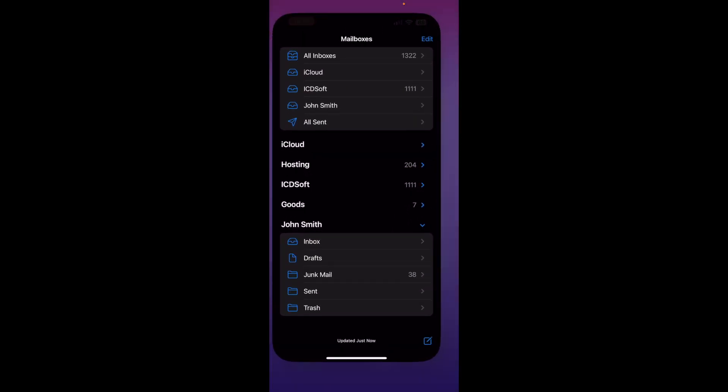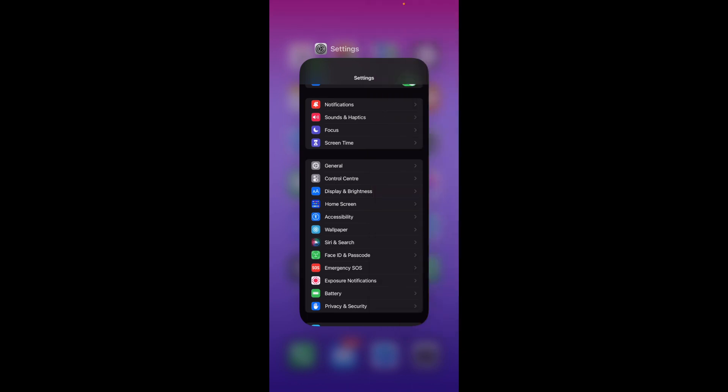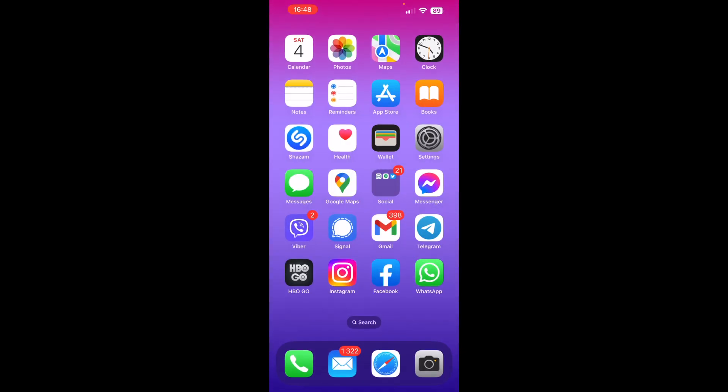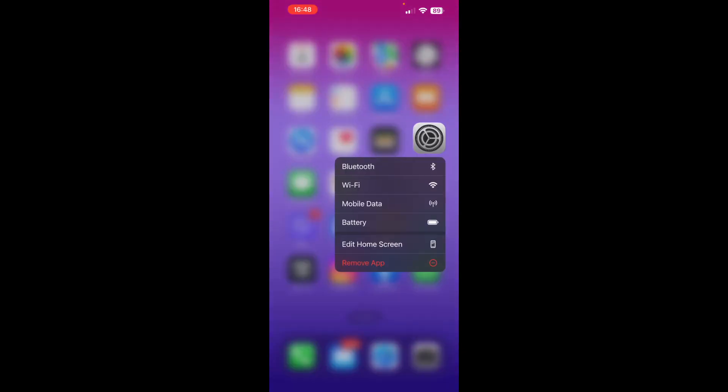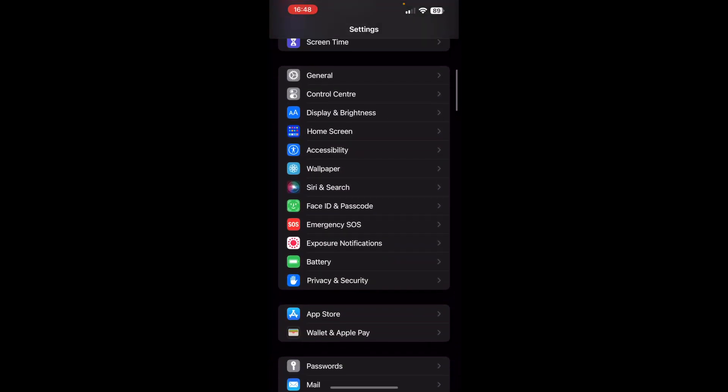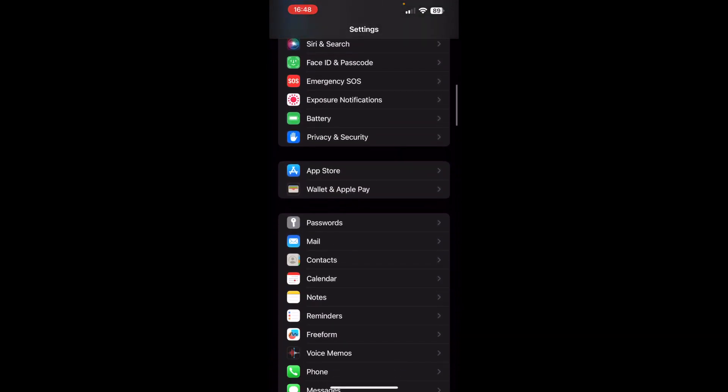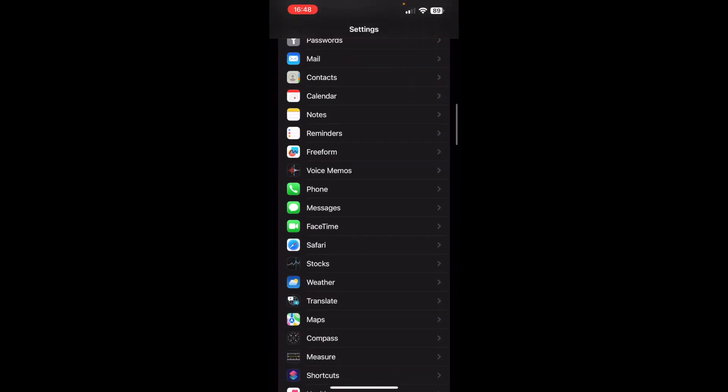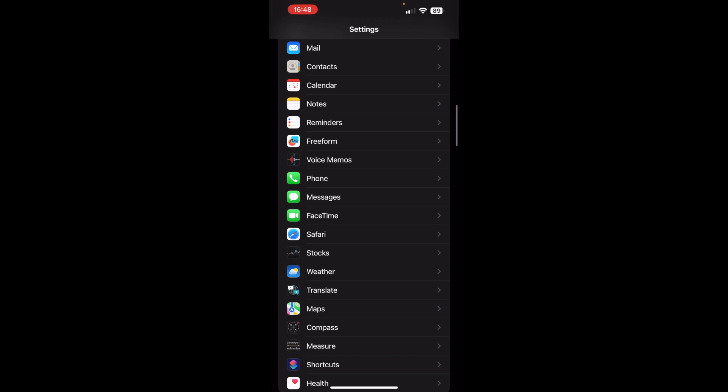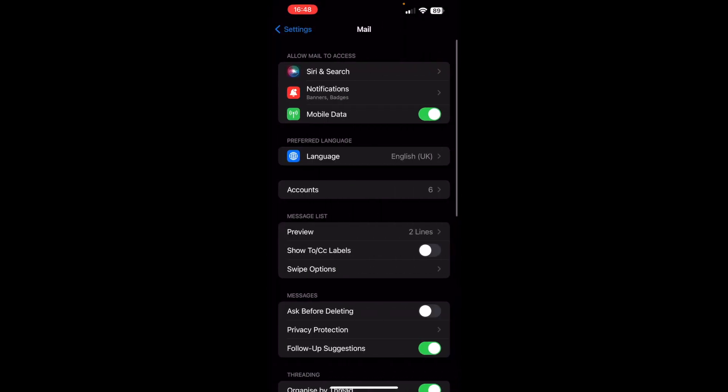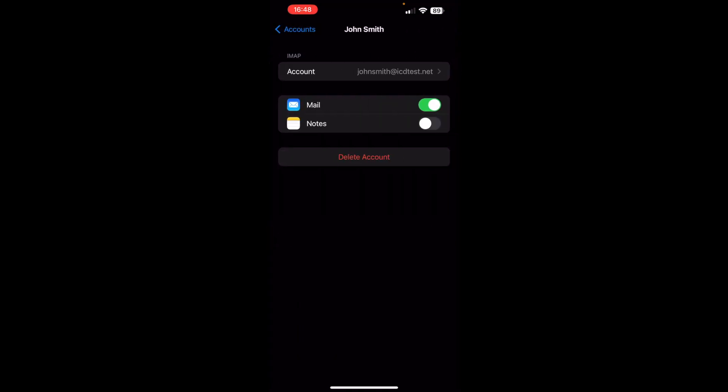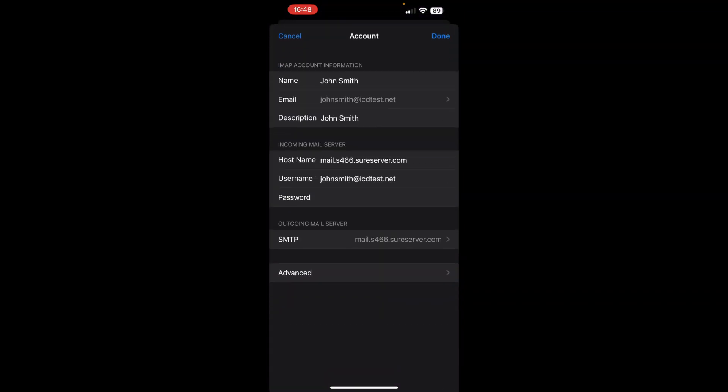First, close the Mail app. Then go to Settings. This is the Settings icon. Swipe down to Mail. Tap on Accounts and choose your newly added account. Tap one more time on the account name and tap Advanced.